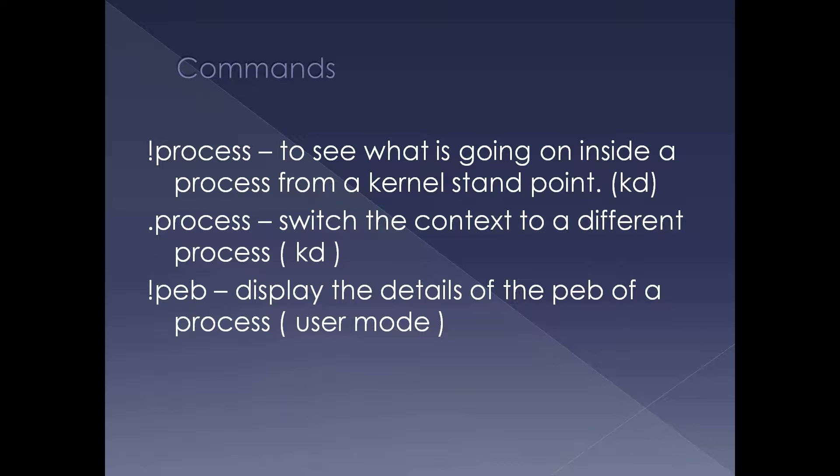Dot process in effect changes the CR3 or the page table translation. The kernel address space remains the same. There is a user address space which is changing. So if you want to see a threads user mode stack or if you want to do a DC on the user mode of a particular process you have to use dot process.